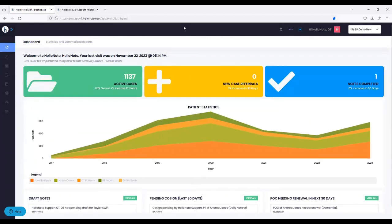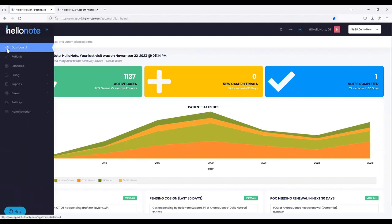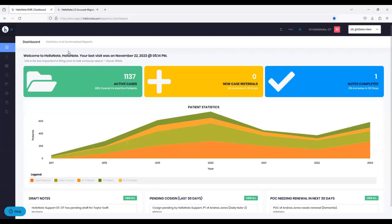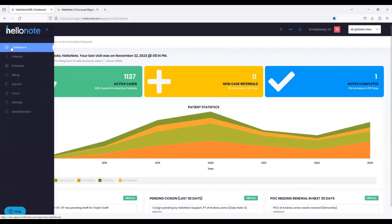You'll notice that on HelloNote 1.0, our main navigation was on the top — the Patients tab, Schedule tab, and so on. It's no longer on the top; it's now relocated to the left side. You'll see these little icons. If I put my mouse over the left side navigation bar, you'll notice that it expands, showing Dashboard, Patient, Schedule, and so on. If I take my mouse out, it collapses again.